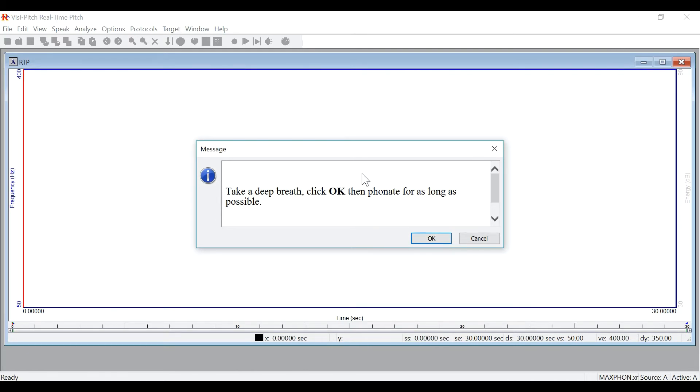And then the prompt will open up telling me to take a deep breath and phonate for as long as possible. For our purposes, I will only phonate for a shorter period of time. Press OK to begin.